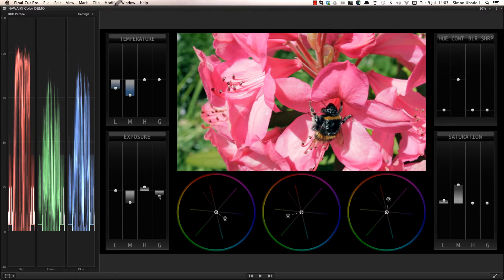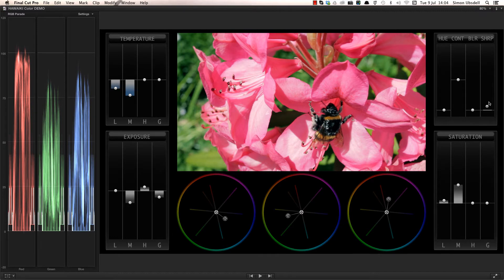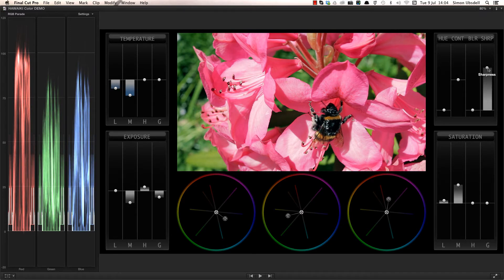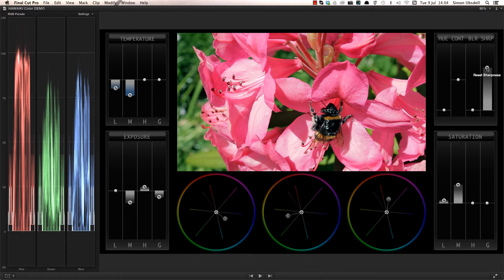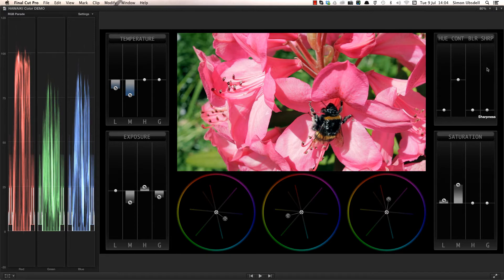Let's finally add some gloss by using the sharpness control to really bring out those fine details. Note that if I want to reset any of the sliders to their defaults, all I have to do is hold down the option key and click on the relevant control.